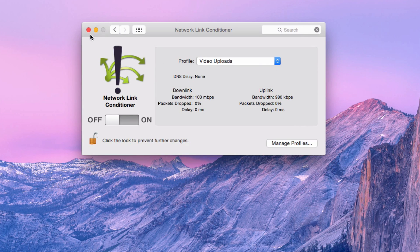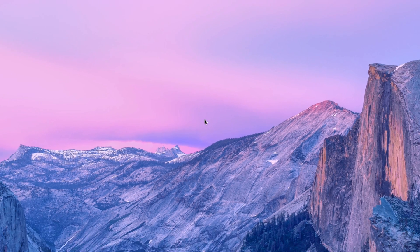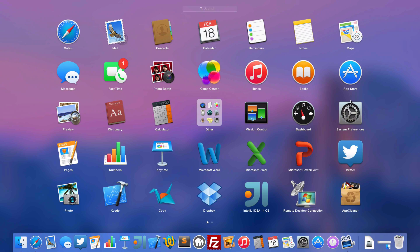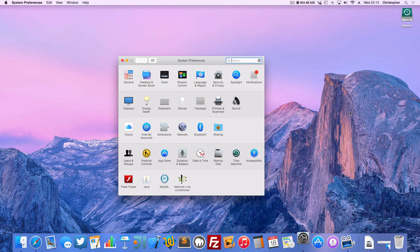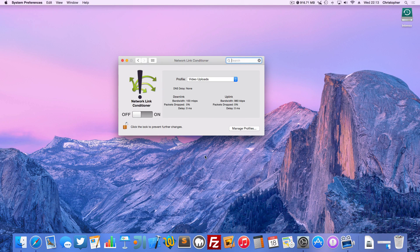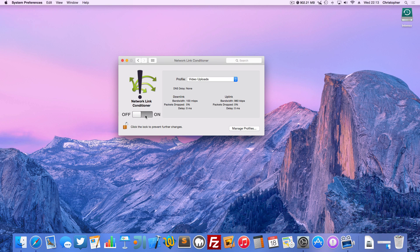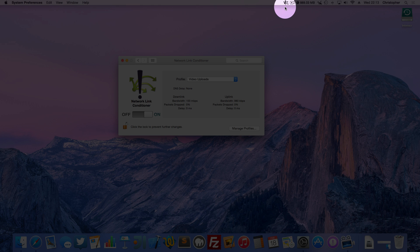So now, every single time I want to upload something to YouTube, I open up my System Prefs, Network Link Conditioner, select the right profile, switch it on, and there we go. So you see this icon appears up at the top here, and we're rolling.